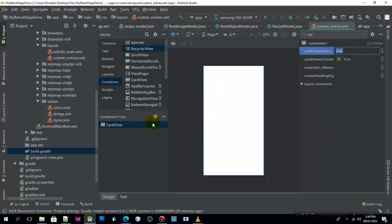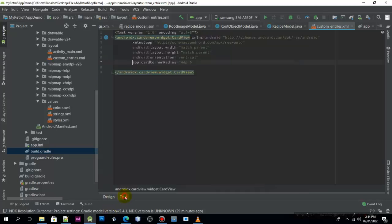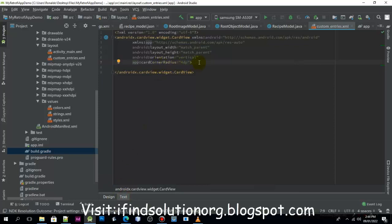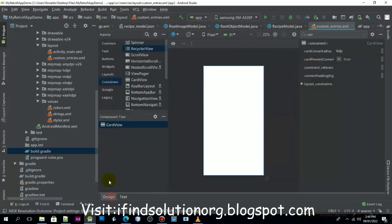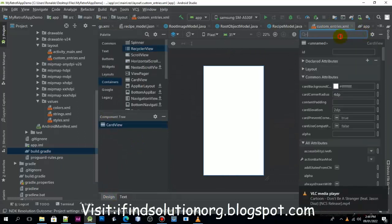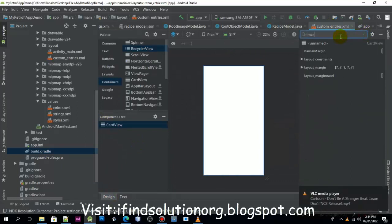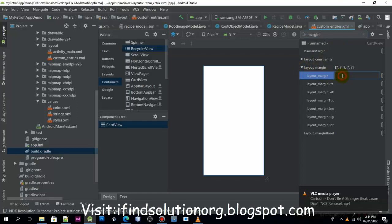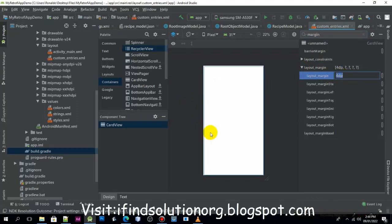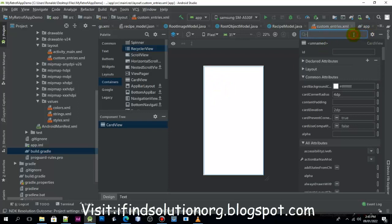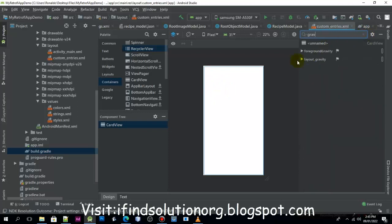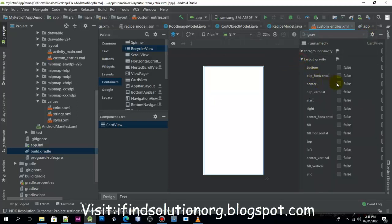Now inside of this card view, we need to give it a margin as well. So we'll just type the margin and let's give it a margin with 4dp. Okay, you see that it is moving a little bit, so just try to use the object gravity and make it center.